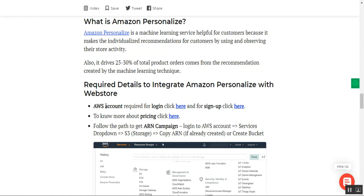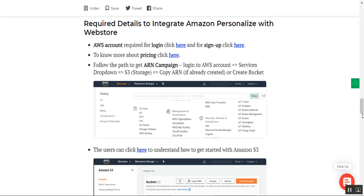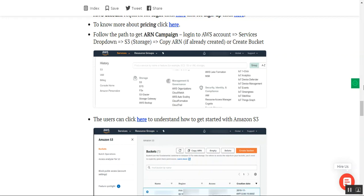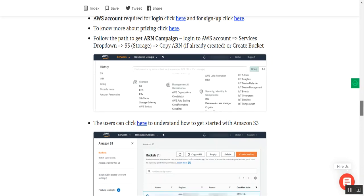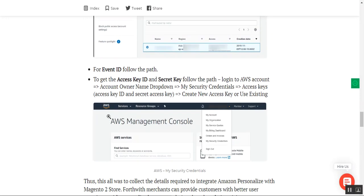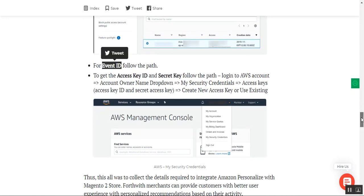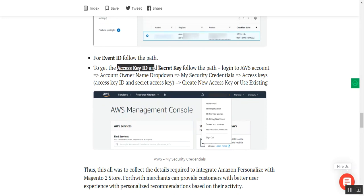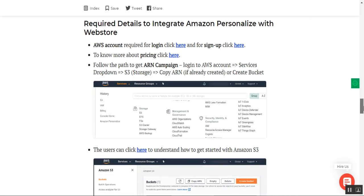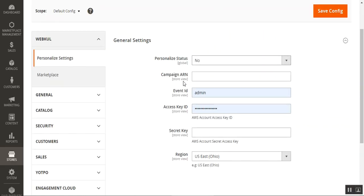To configure the General Settings you need to create an AWS Amazon Web Services account, then log in. You can also check the pricing there. You'll then need to get the ARN campaign number — we've provided the path for that in the user guide. After that you need to get the Event ID, and lastly the Access Key ID and Secret Key. All the links for the required data are in the user guide in the description.